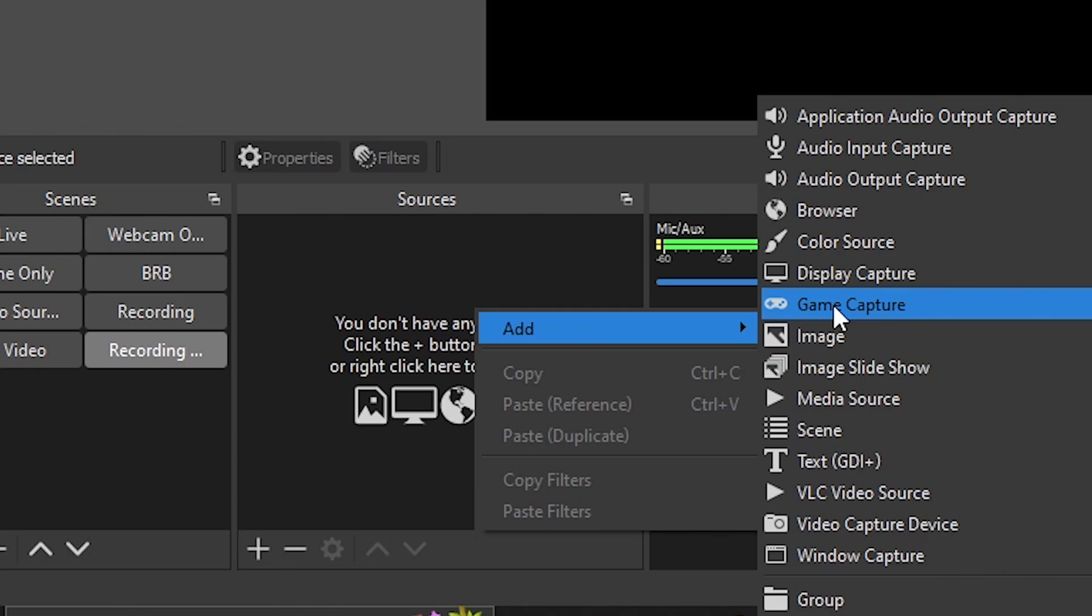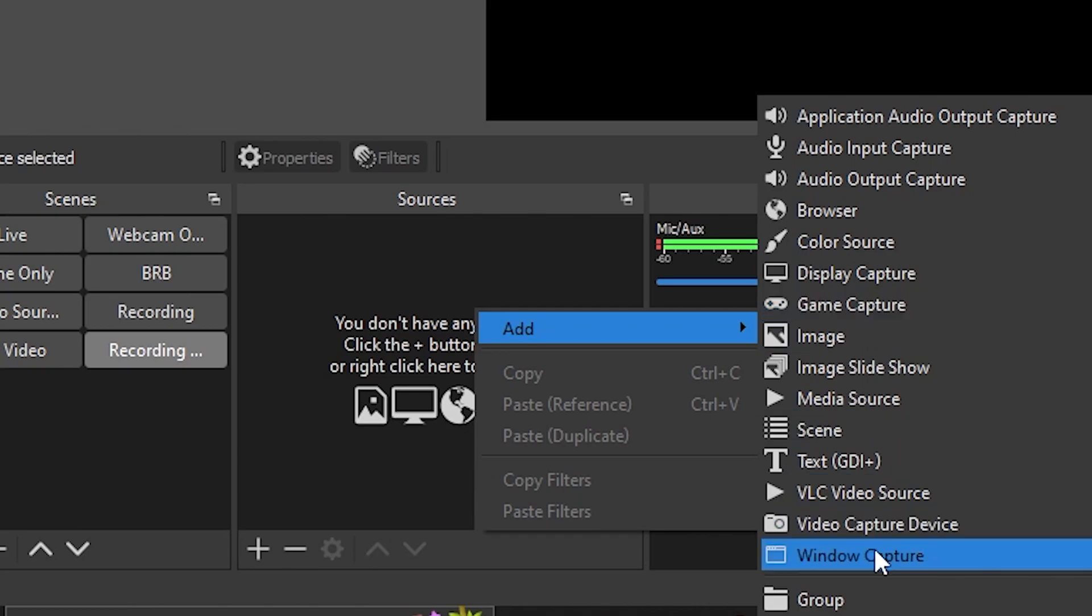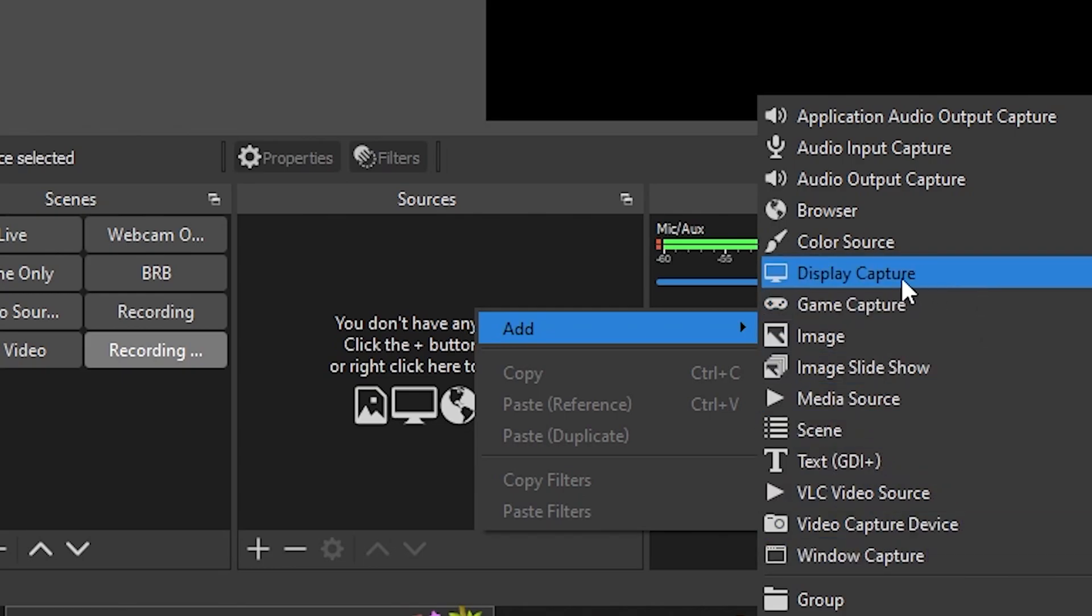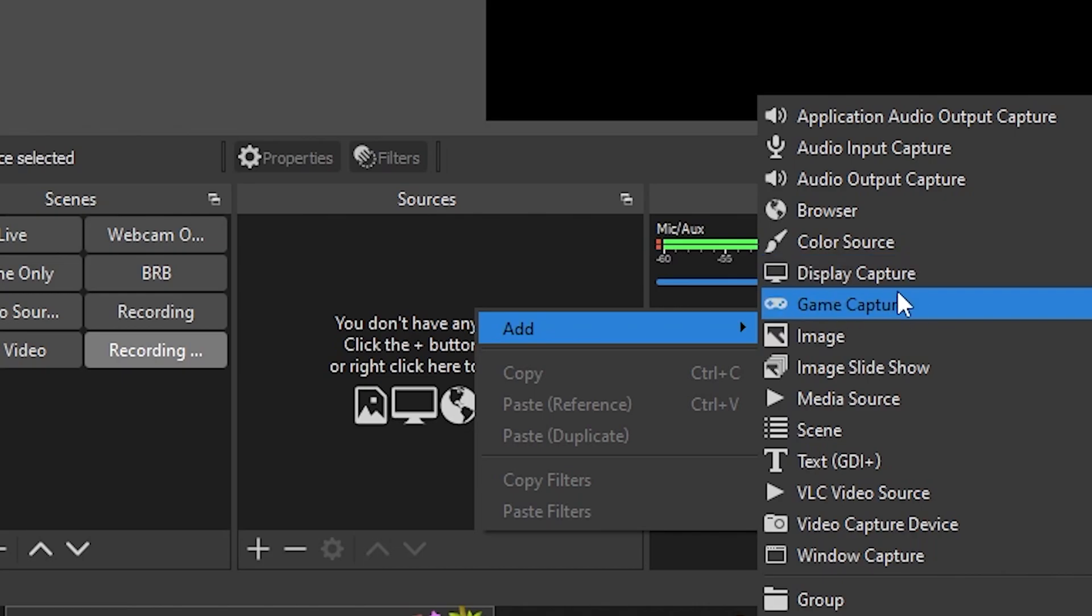There are three ways to record a game. Game capture typically gives the best performance, but you could also use window capture to record just that window, or display capture to capture your entire monitor. Game capture usually performs best, but if you have problems with it, you can try window capture or display capture as well.